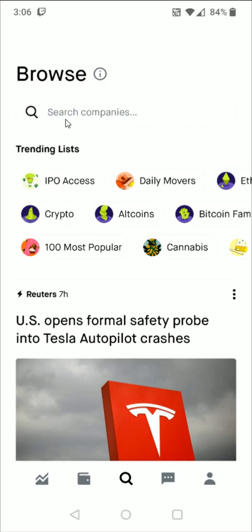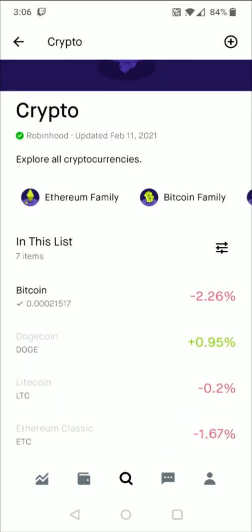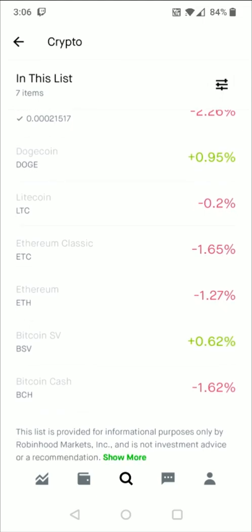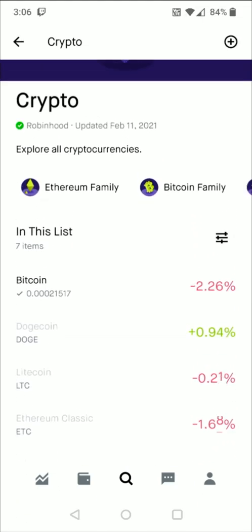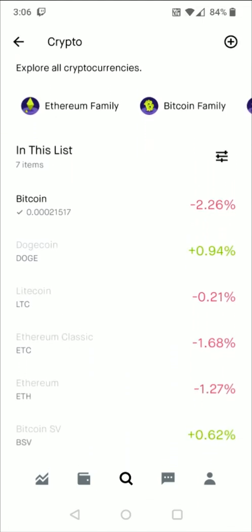Also you can search for different cryptocurrencies up here in the search bar area if you'd like, but I'm just going to go ahead and click on the crypto option here in the trending list and that's going to list all of the different cryptocurrencies that are available to invest in in the Robinhood app.